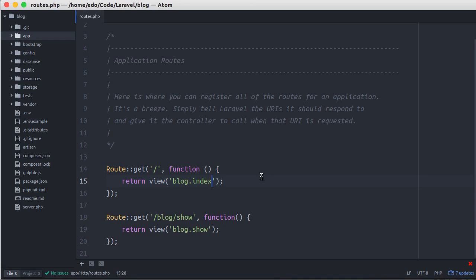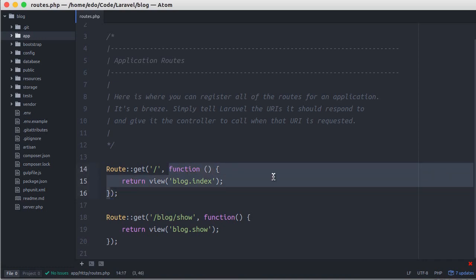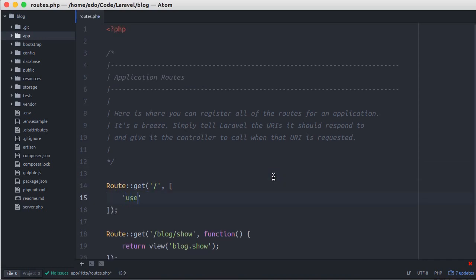How can we do that? We can do that by putting all logic in a controller. So here in the route, it just translates HTTP requests and methods and hands over all implementation to the controller. Let's change this closure to an associative array. We'll hand it over to the index method in the blog controller.